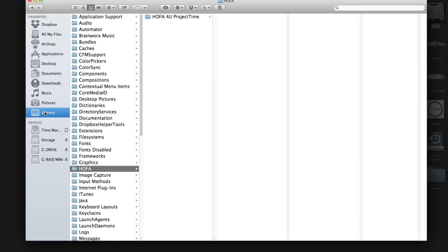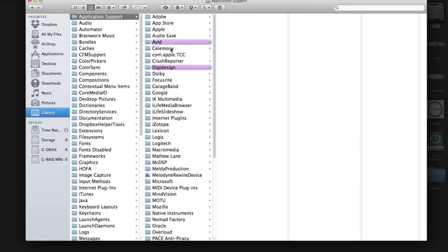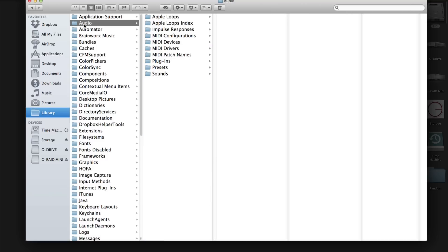Again, I'll run through it one more time: Library, Application Support, Pro Tools, Avid and Digi Design, it depends on which one you have. And for any other DAW that does not use RTAS and AAX, you'll find your plugins here.